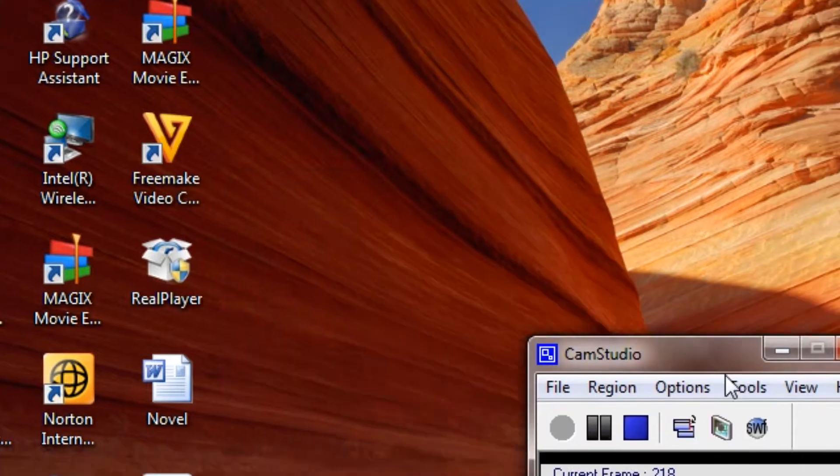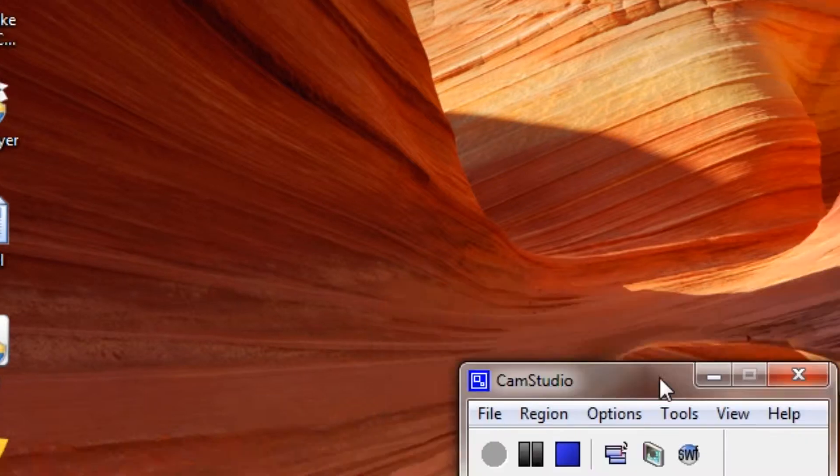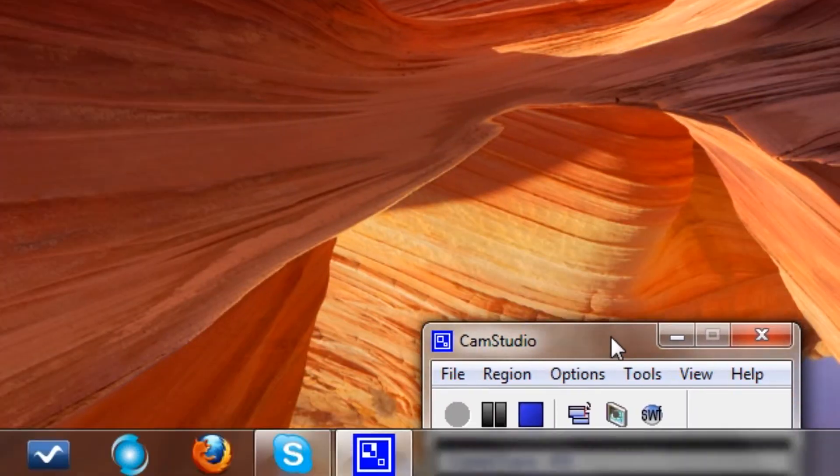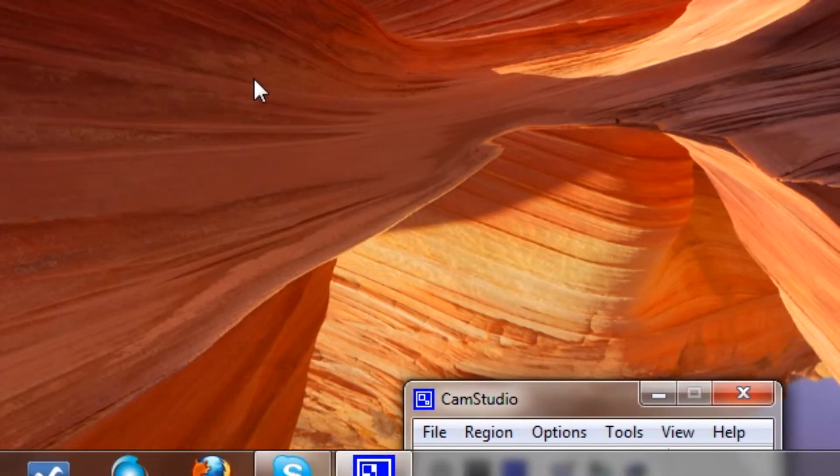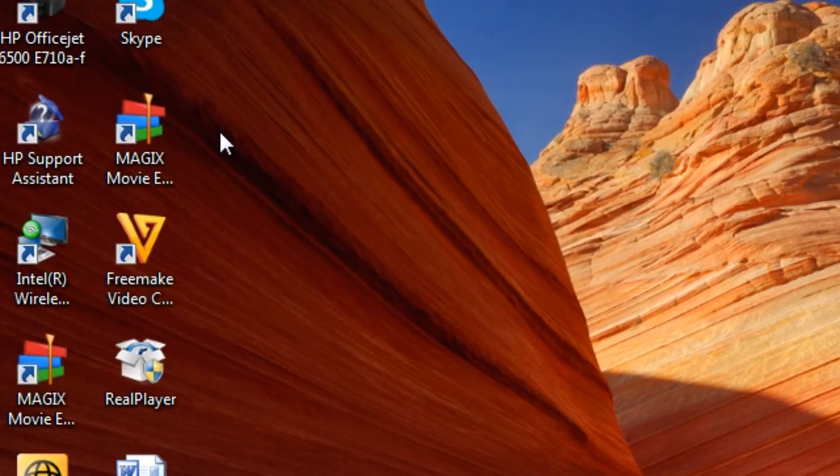Hey guys, this is my third tutorial for MAGIX Movie Edit Pro 17, so let's get right into this.